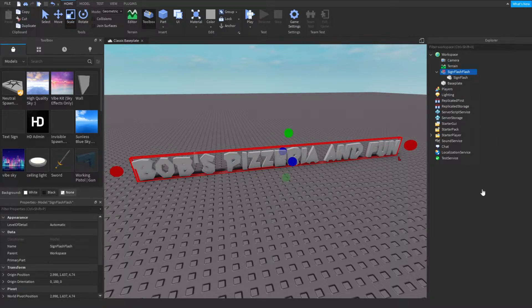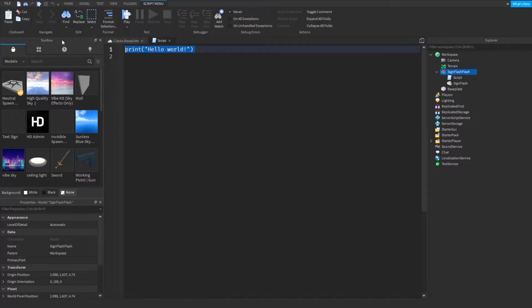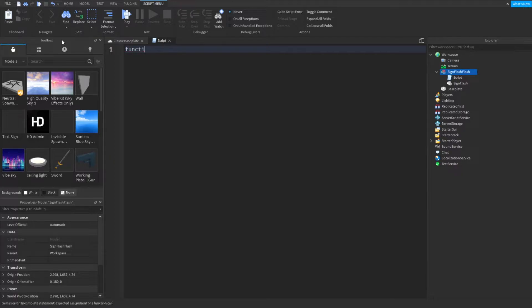We can insert an object by right-clicking and typing in 'script'. Now in this script we can put anything, so we can do like a function on click — I'm just showing you what you can do.